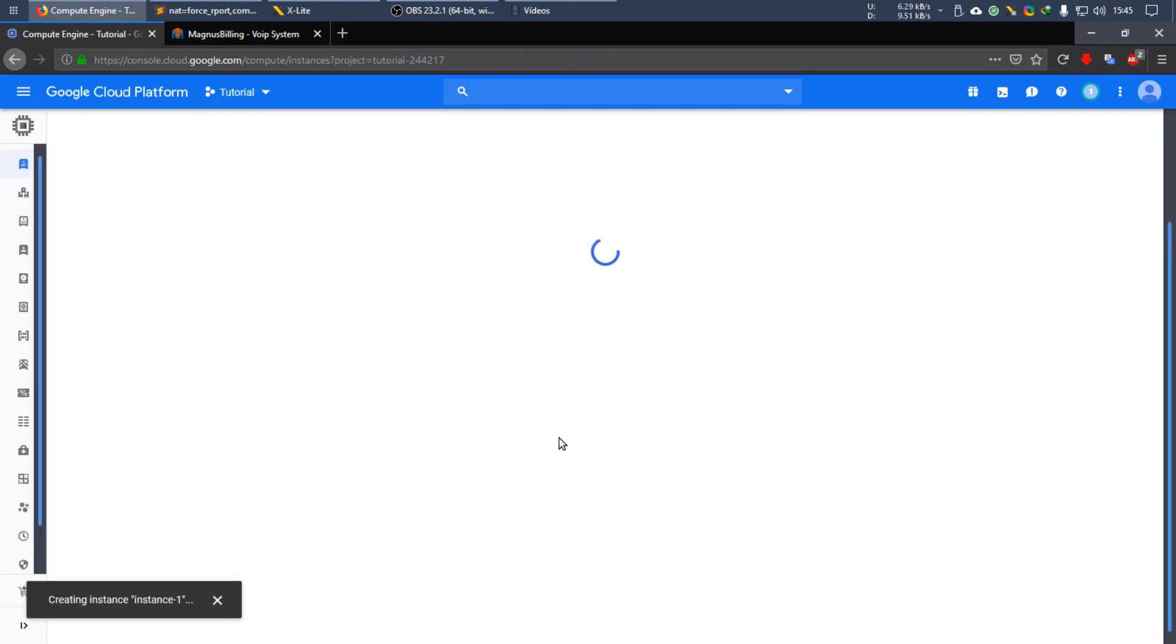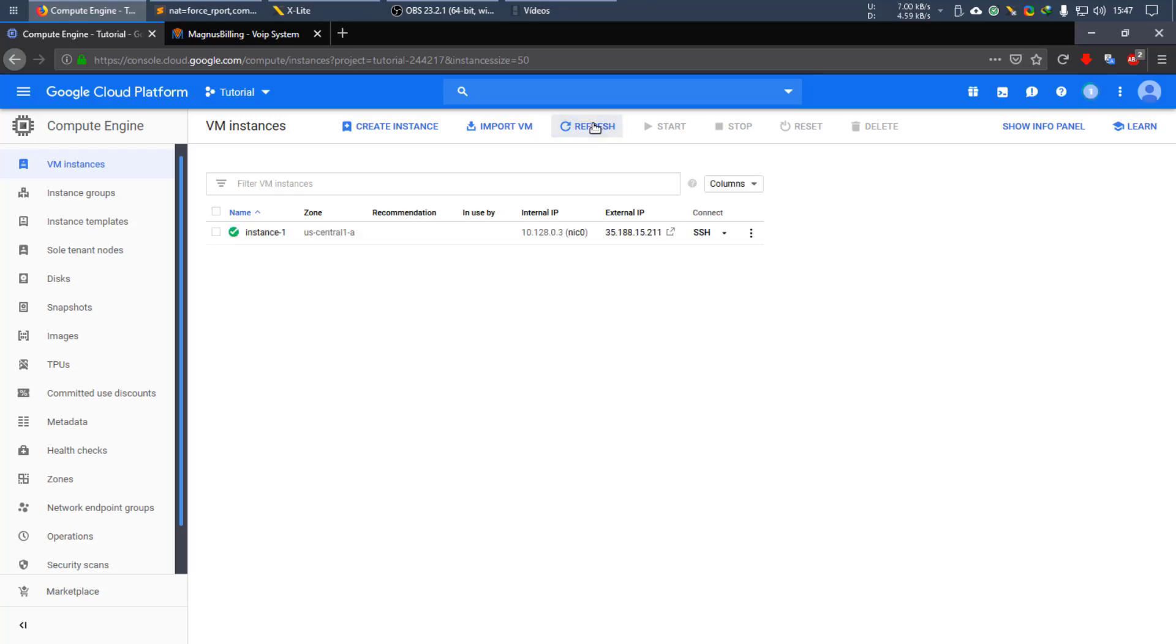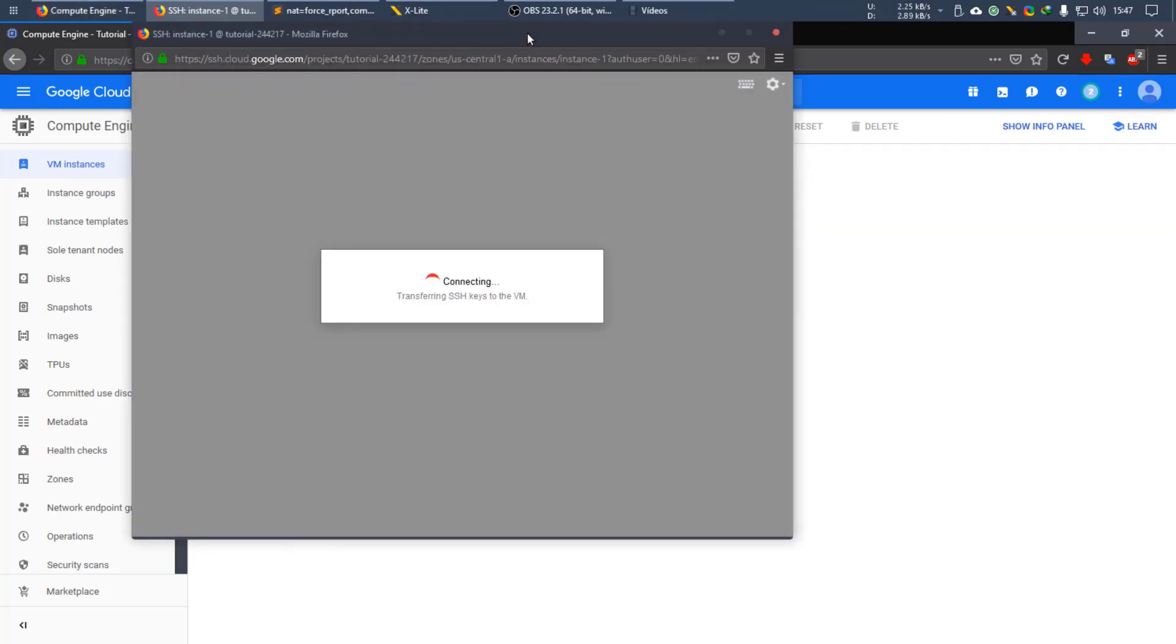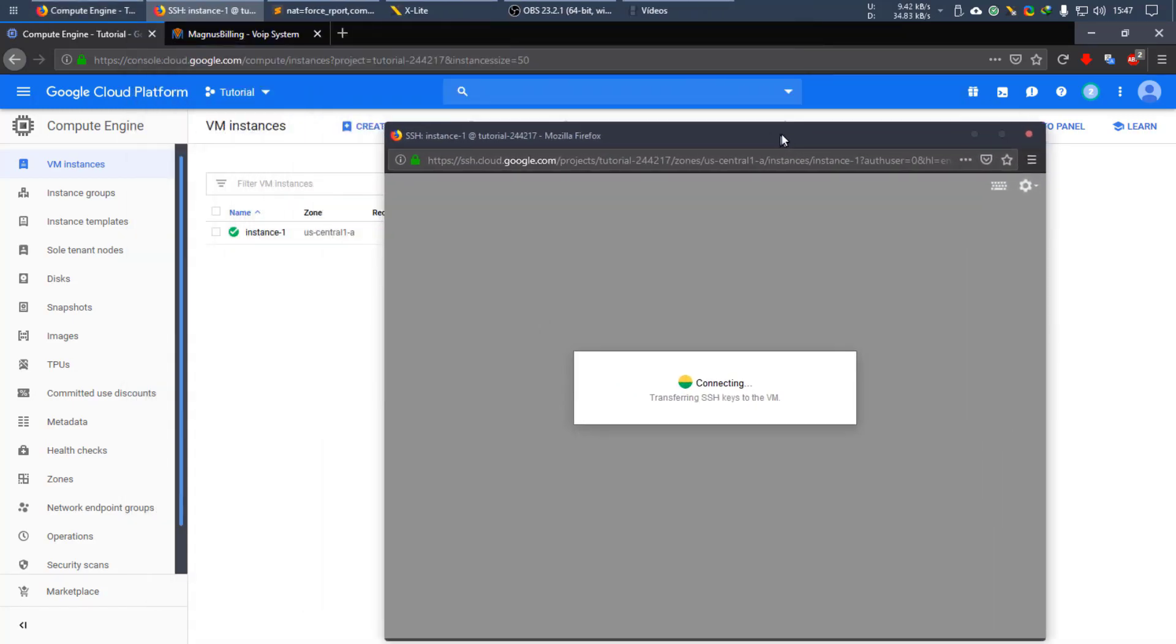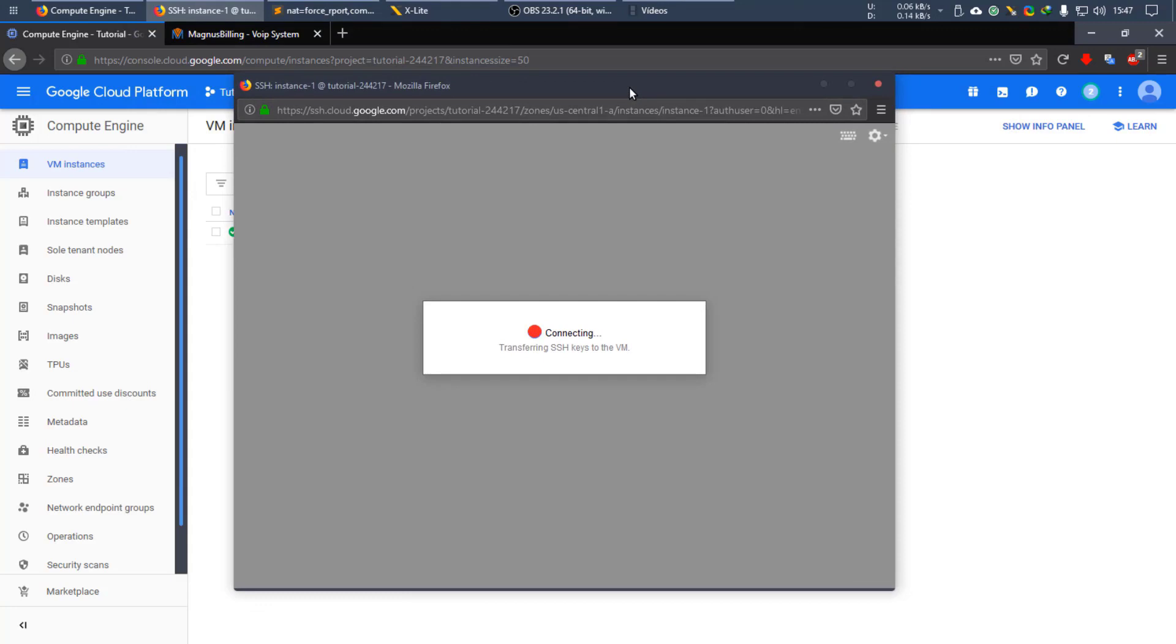You don't need to change anything else and now it's going to take a while for it to finish creating our new instance for the system. So let's wait a little bit. Okay, so now the instance has been created successfully. Now what we need to do is connect to the SSH so we can start installing the system.